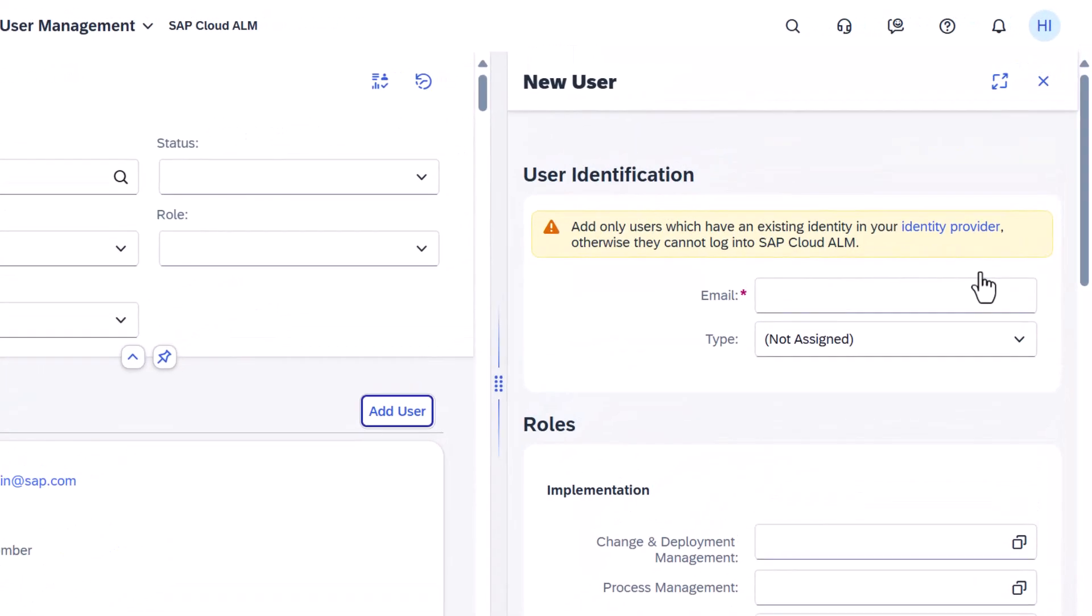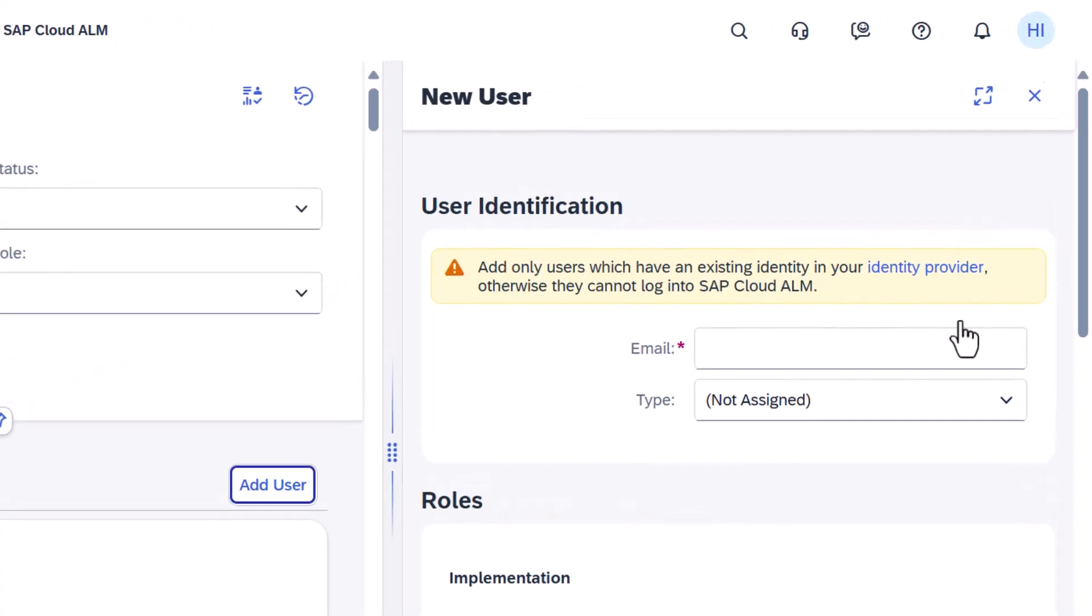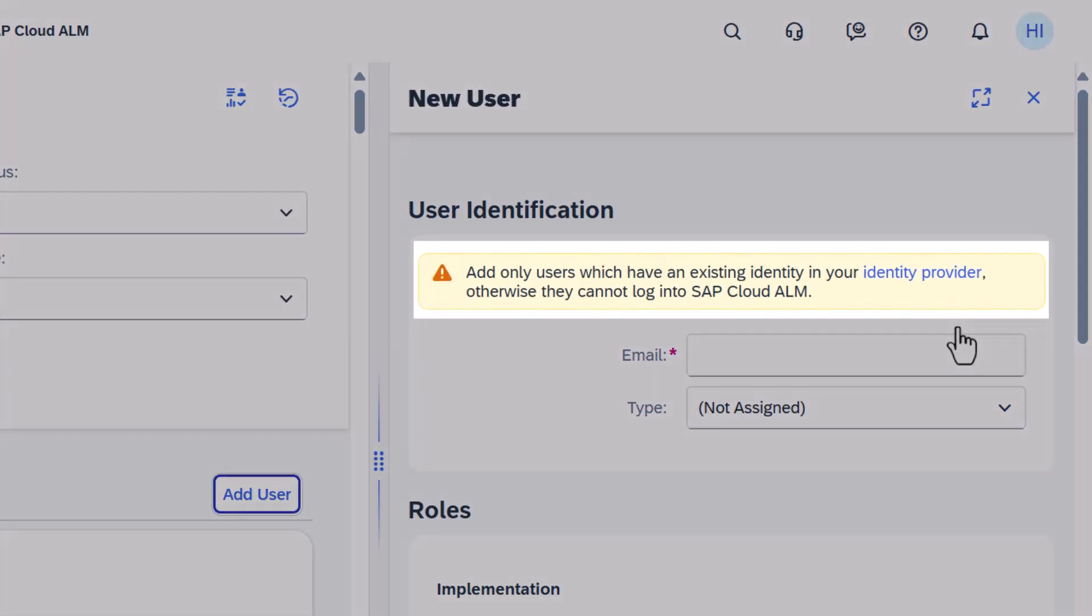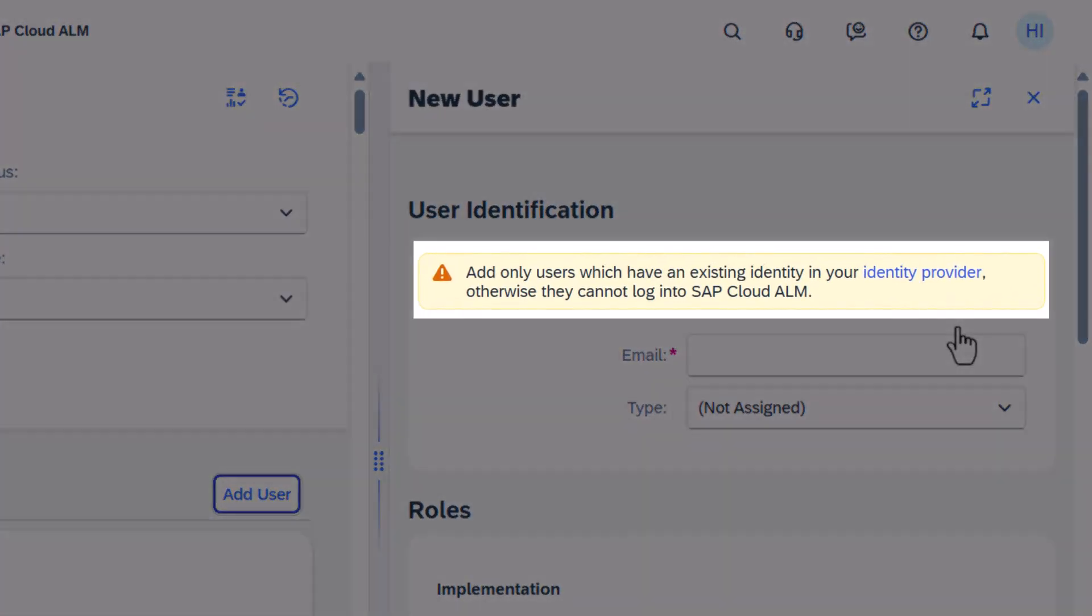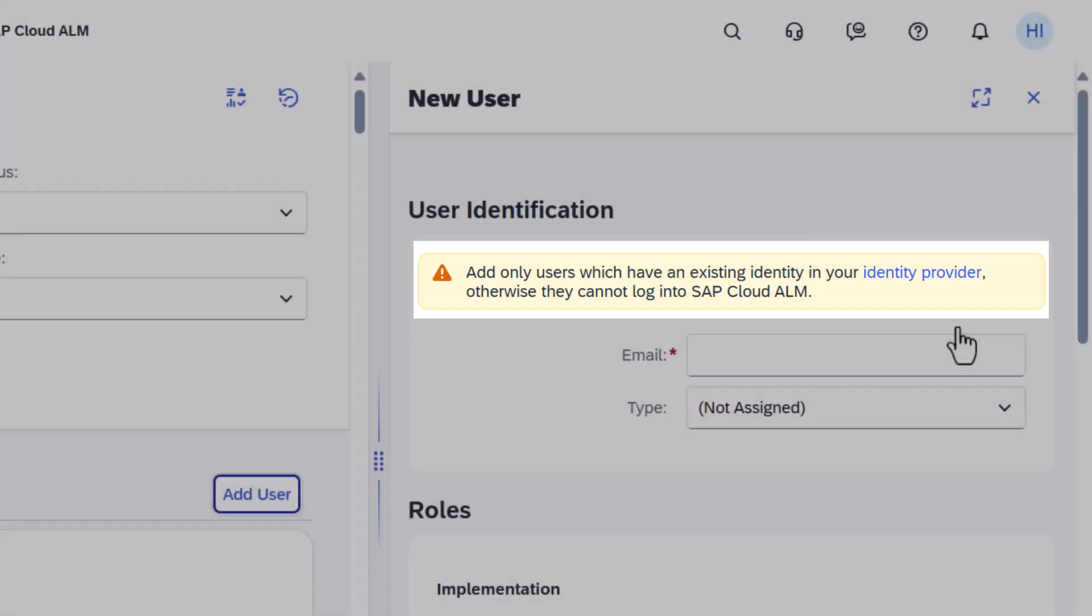Please remember, before you can add a user to SAP Cloud ALM, it's important to ensure that the user's identity exists in your identity provider. Without this prerequisite, the user won't be able to log into SAP Cloud ALM.